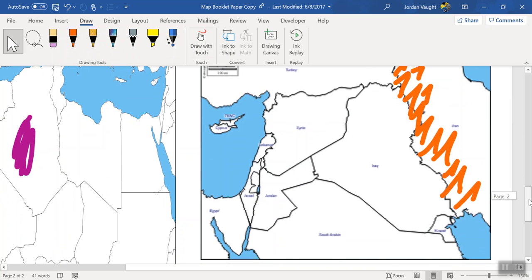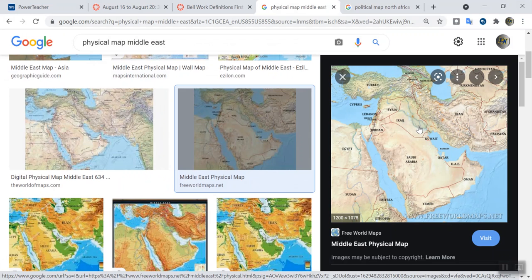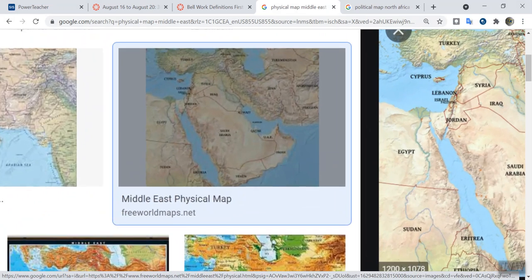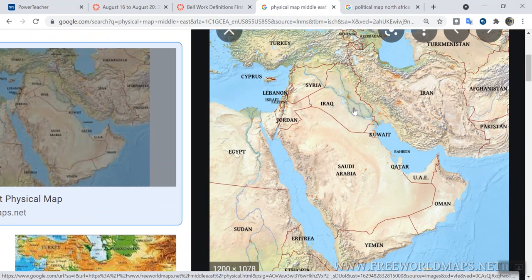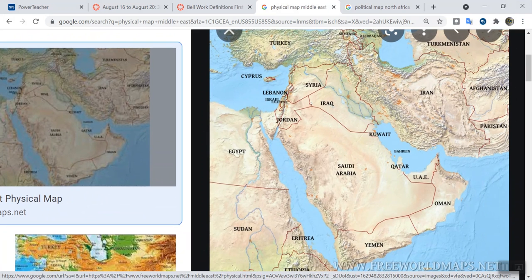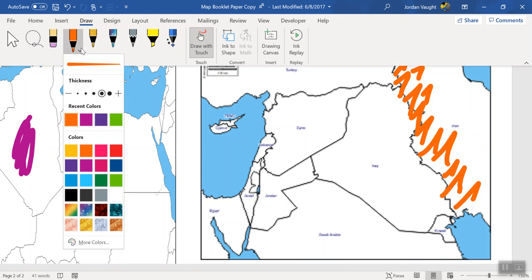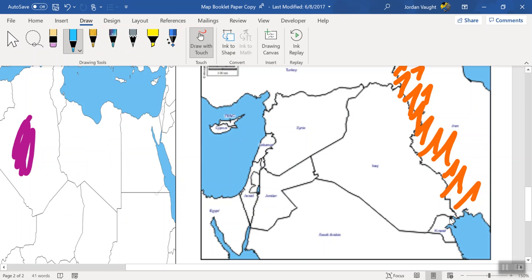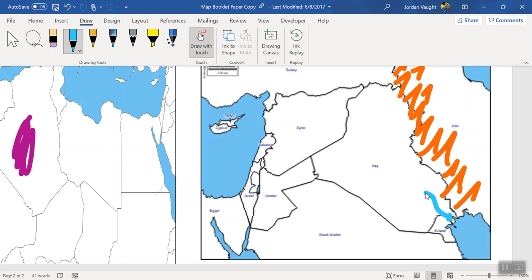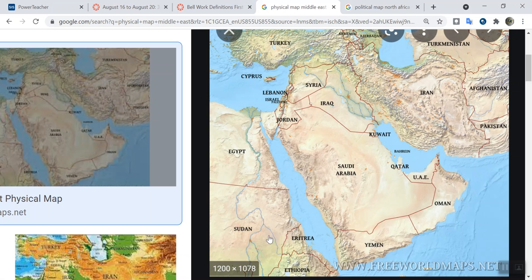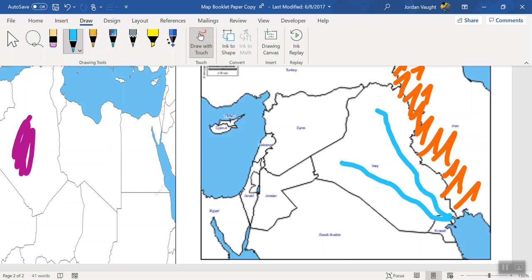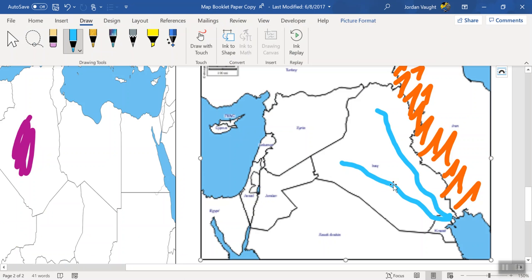Now we're going to look at the next feature. If we go back to the map and zoom in a little bit, there are rivers right here — these are the Tigris and Euphrates rivers. Since rivers are blue, I'm going to go blue for this. We're going to start down here where this is the mouth of them, and they come up this way — one pretty much follows the mountain ranges, and the other goes the other way, kind of giving you a V-like shape. So there we go — we've got the Tigris and Euphrates rivers.